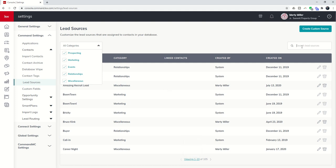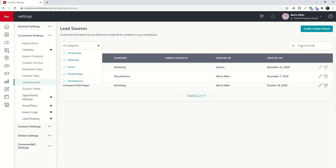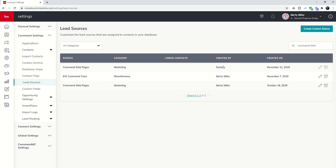Finally, I have the ability to search for a lead source. So let's just say it was Command Web. I would see Command, let's get this out of the way, Command Web Pages there. And you can also see Command Web Pages here, the one the system created, and then the one that came over from my Rainmaker account.